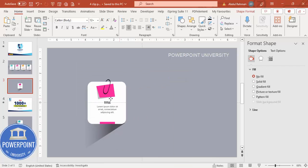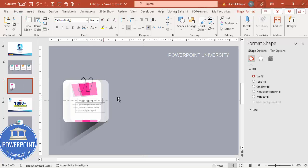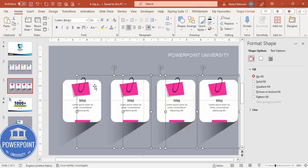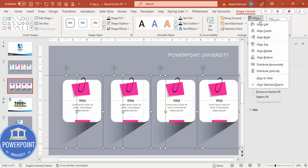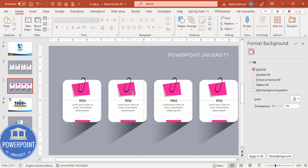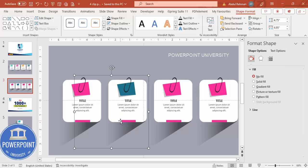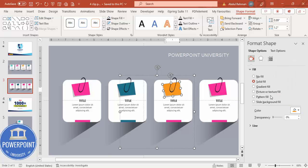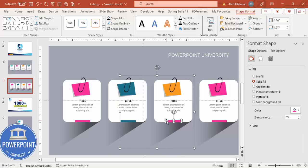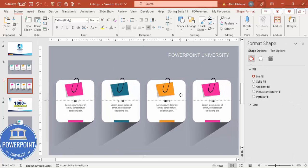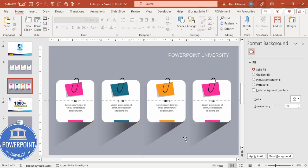Select all elements and press Ctrl+G to group them. Move the group aside, then hold Ctrl+Shift and drag to duplicate — creating the second, third, and fourth option cards. Select all four groups, go to Shape Format > Align > Distribute Horizontally. Then select each card individually and assign different color combinations to distinguish the options. Press Ctrl+A and move everything to the center. You can add more options at the bottom if needed.